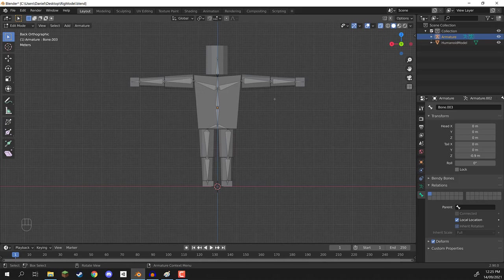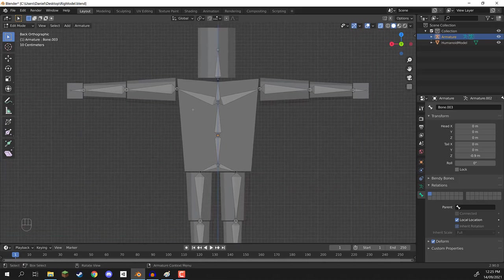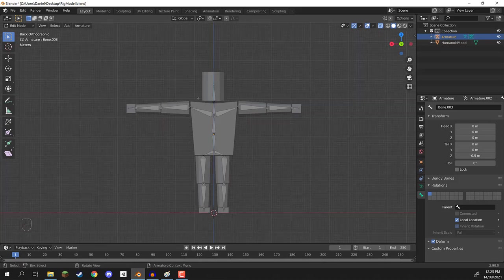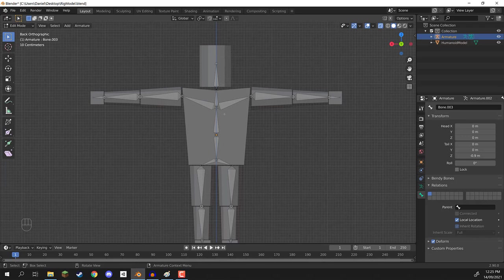And that is our rig setup and ready to go. In the next lesson, we are going to be looking at actually combining this and merging it into our mesh so we can start posing it. We're going to give names to each of our bones, and then go into weight painting. So thanks for watching, and I'll see you all in the next lesson.